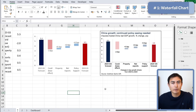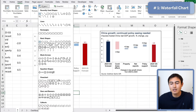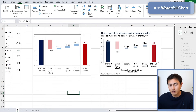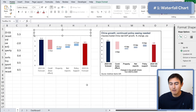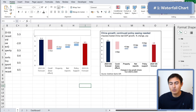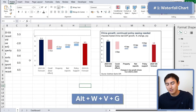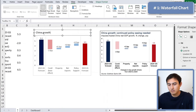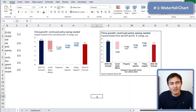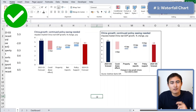That's most of the waterfall chart done. I'll fast-forward through adding the title and other minor areas using text boxes — going to Insert > Shapes and adding a text box for the title and another for the subtitle. If the background gridlines are annoying, hit Alt+W, V, G to toggle them off. With a few final touches, that's the first chart done.